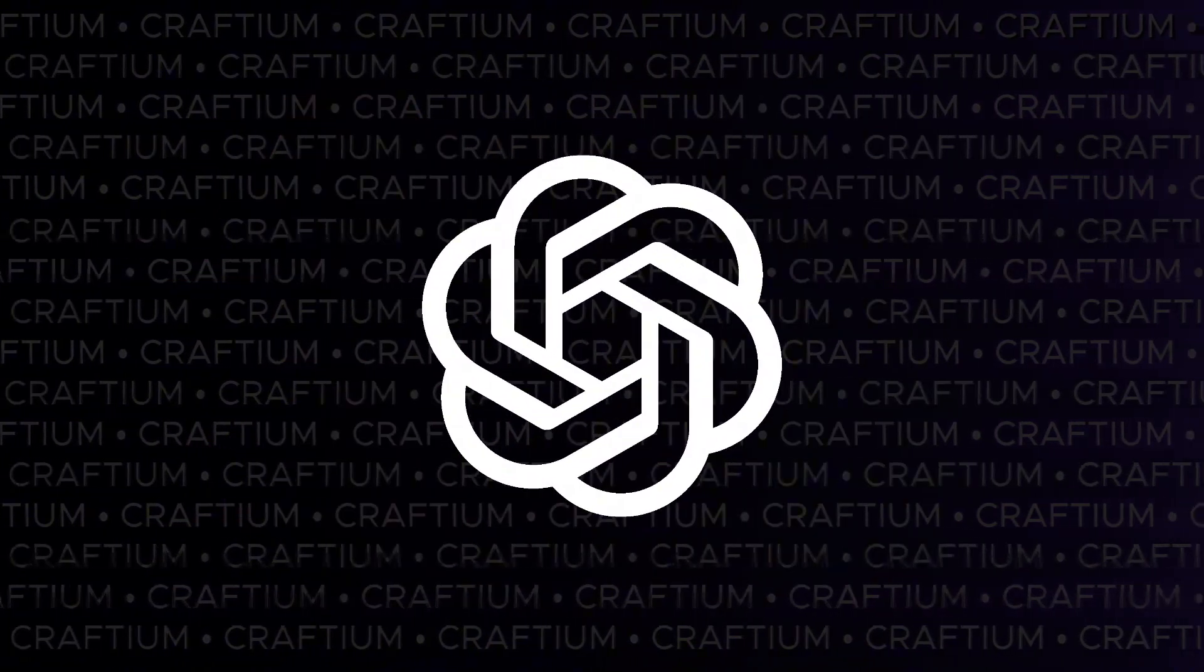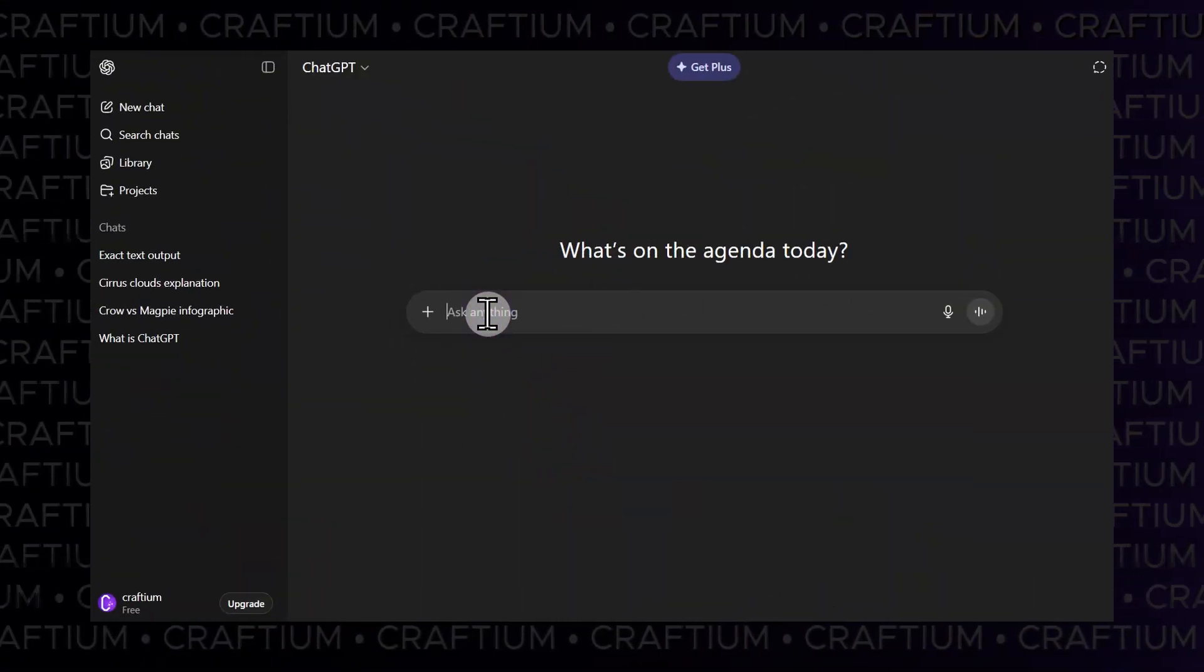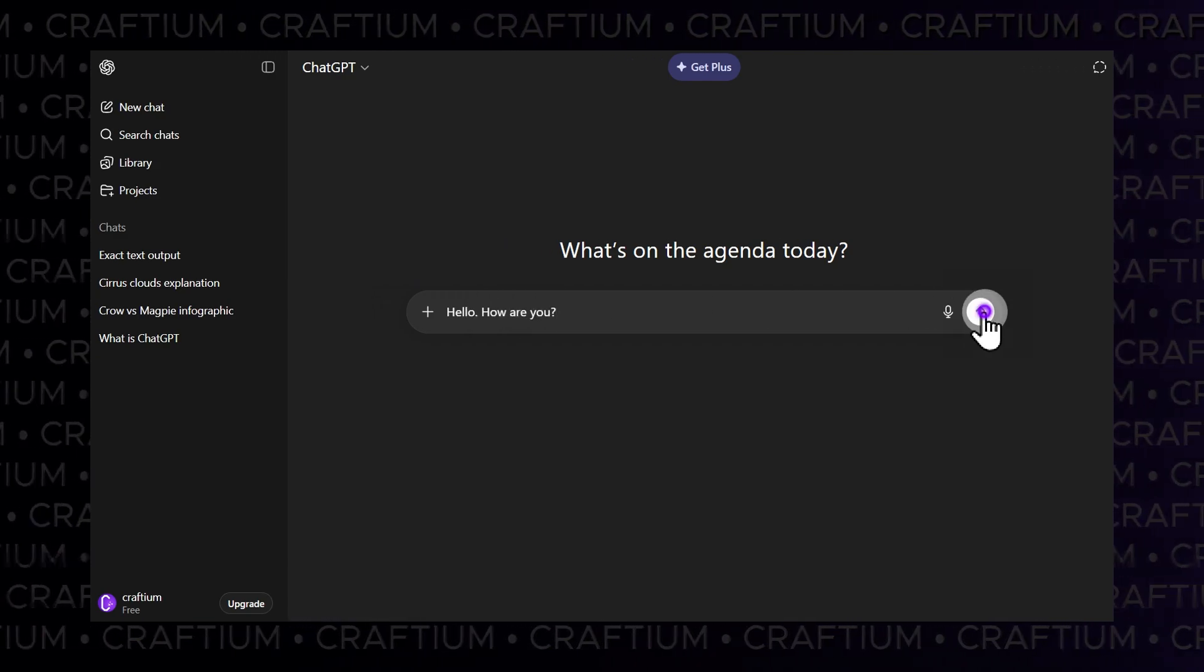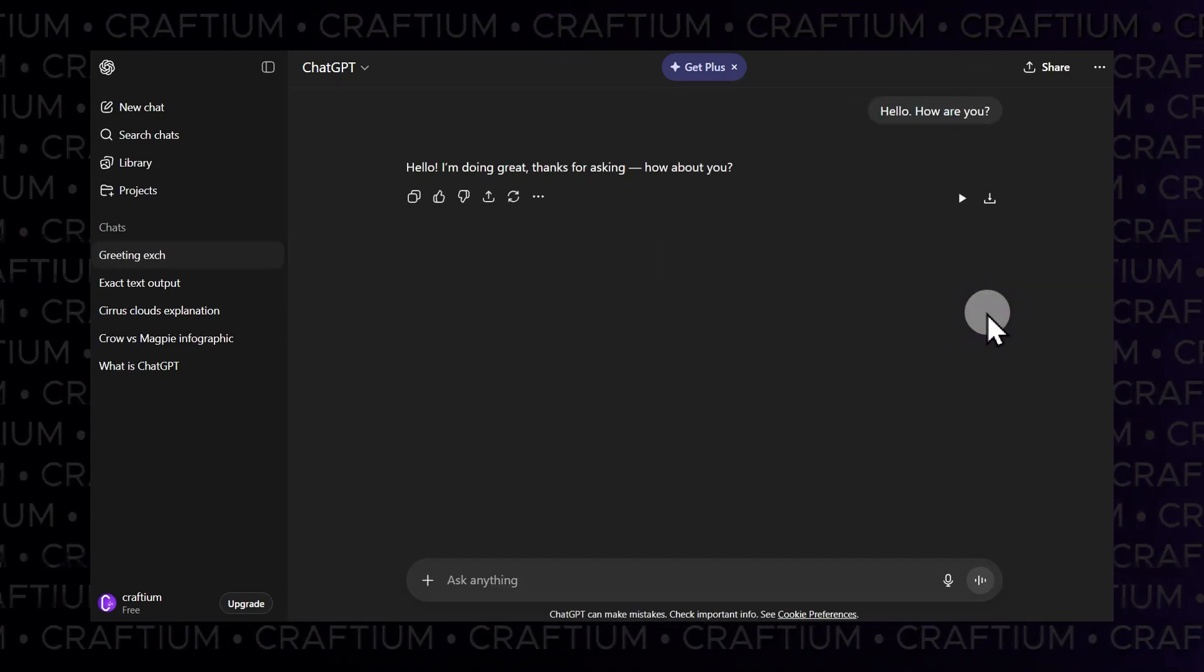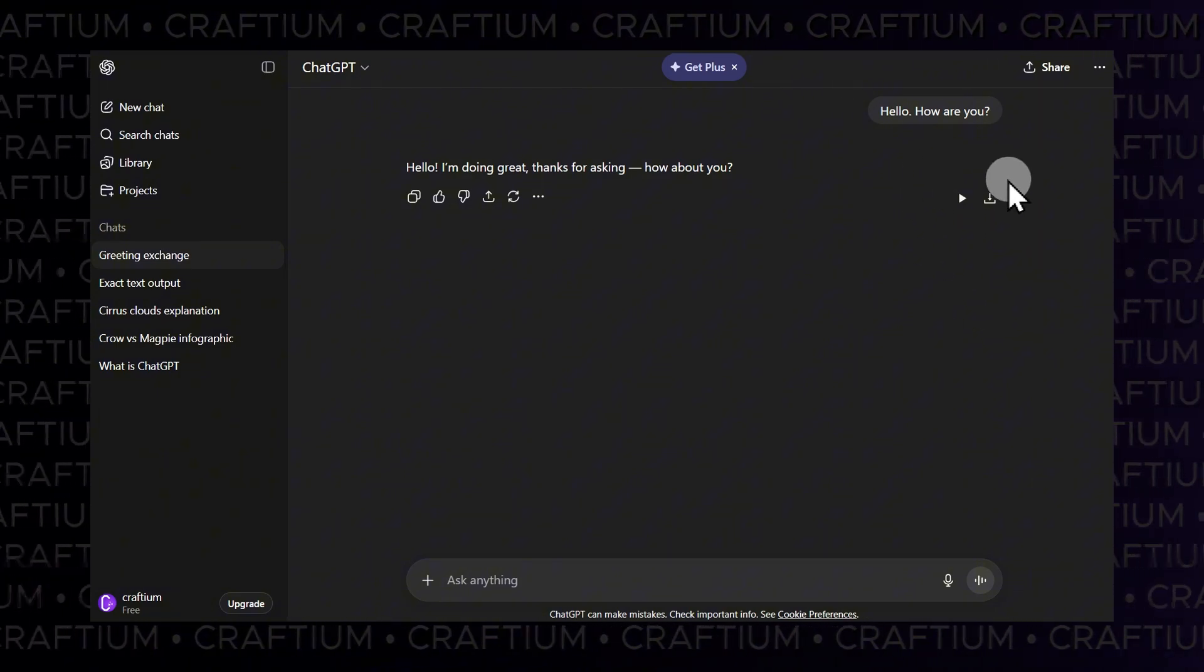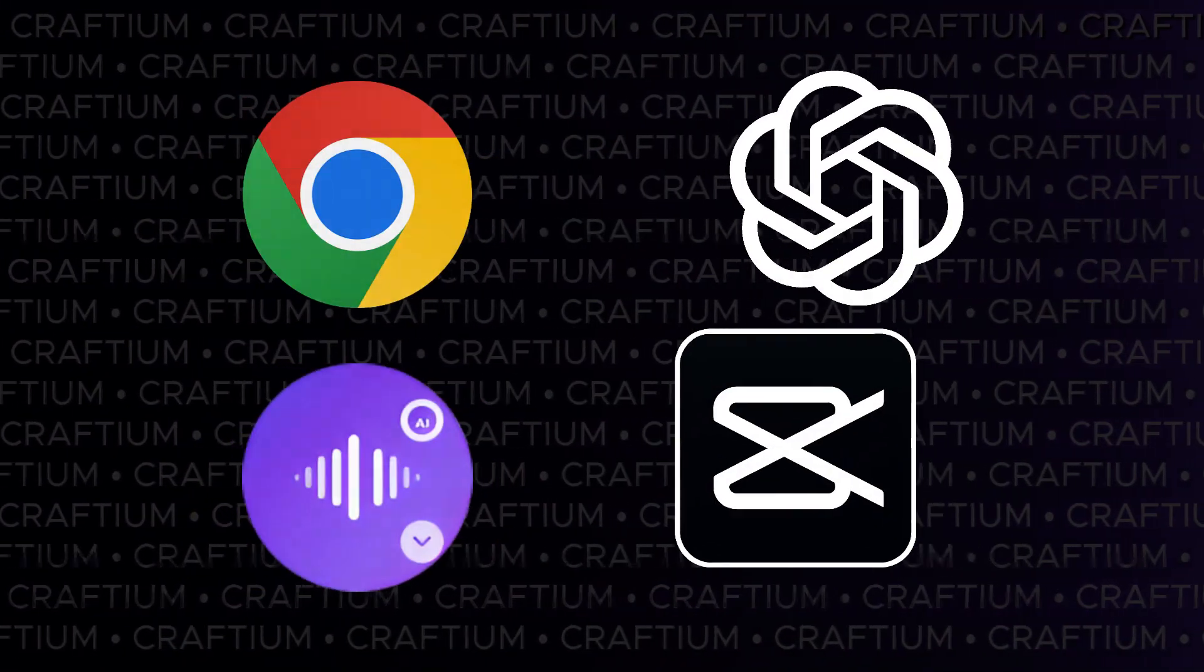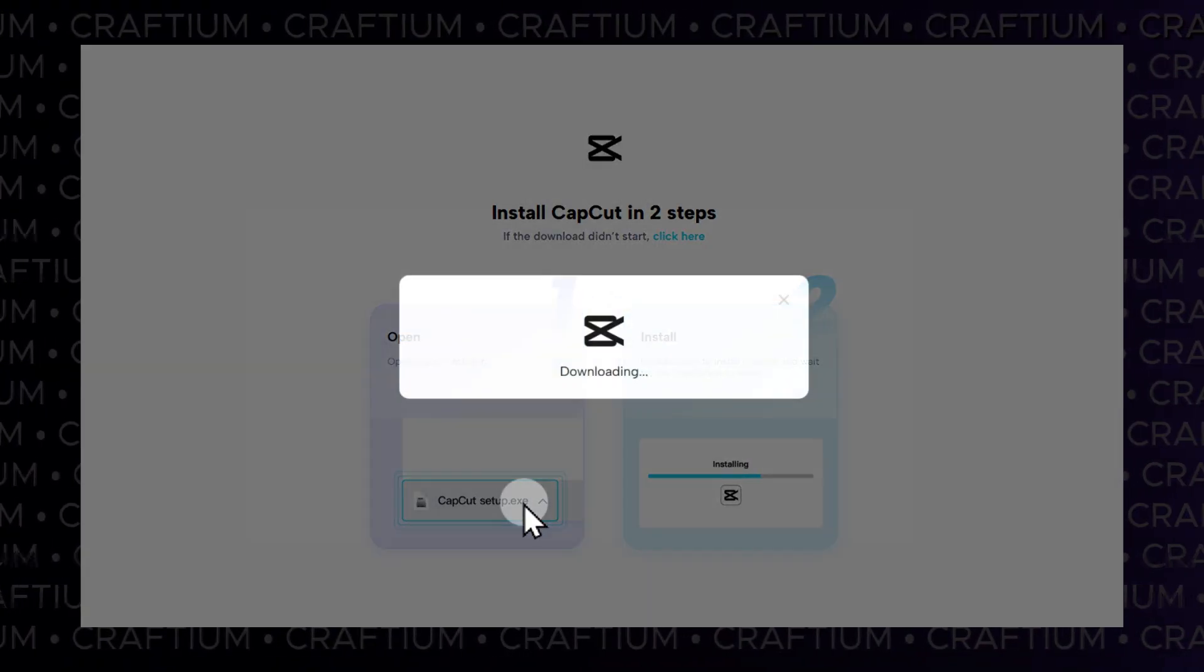Go to the ChatGPT website and create an account. Start a new chat. Extension icons should appear next to ChatGPT's response. Download the CapCut editor and install it on your device.